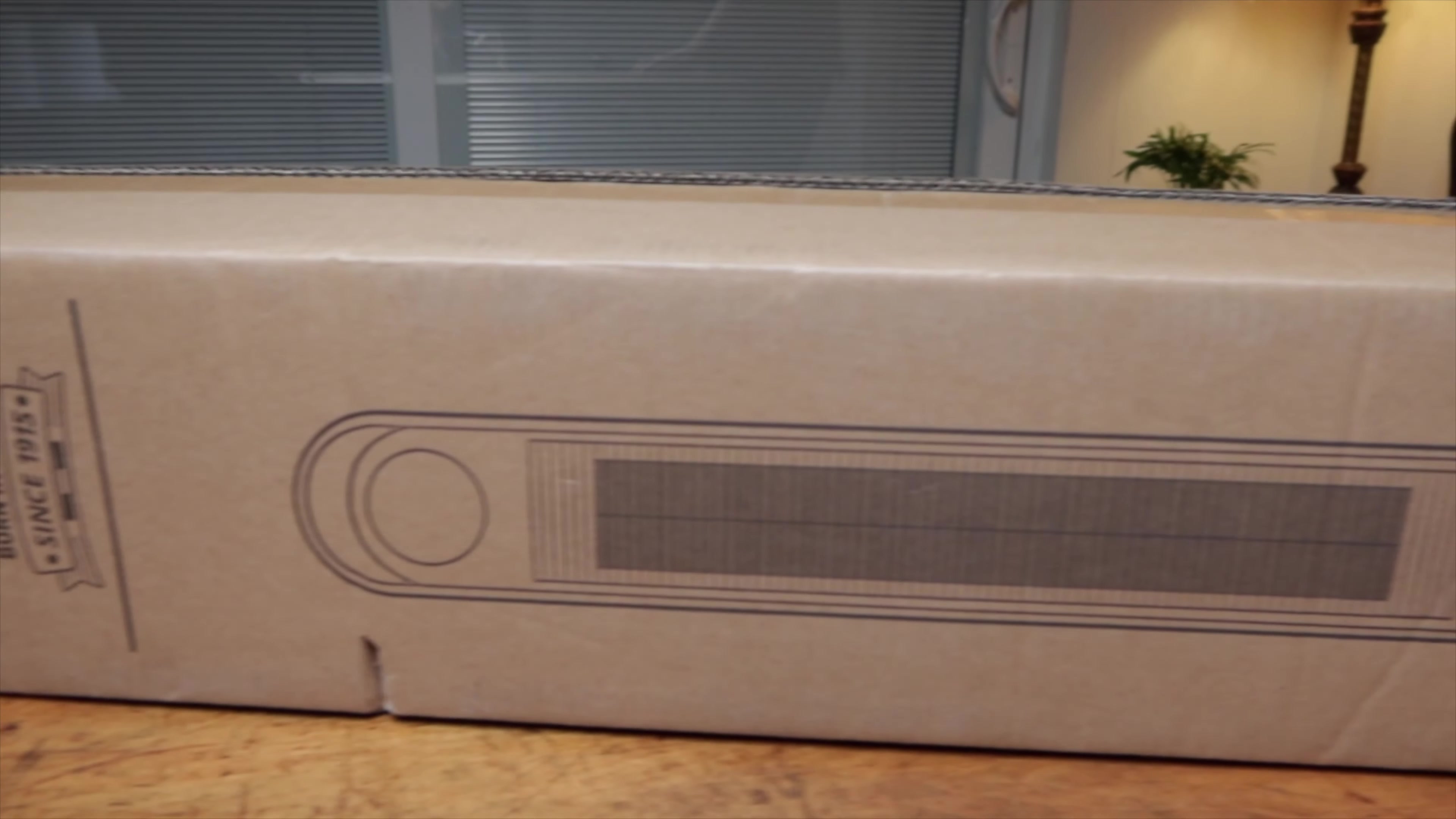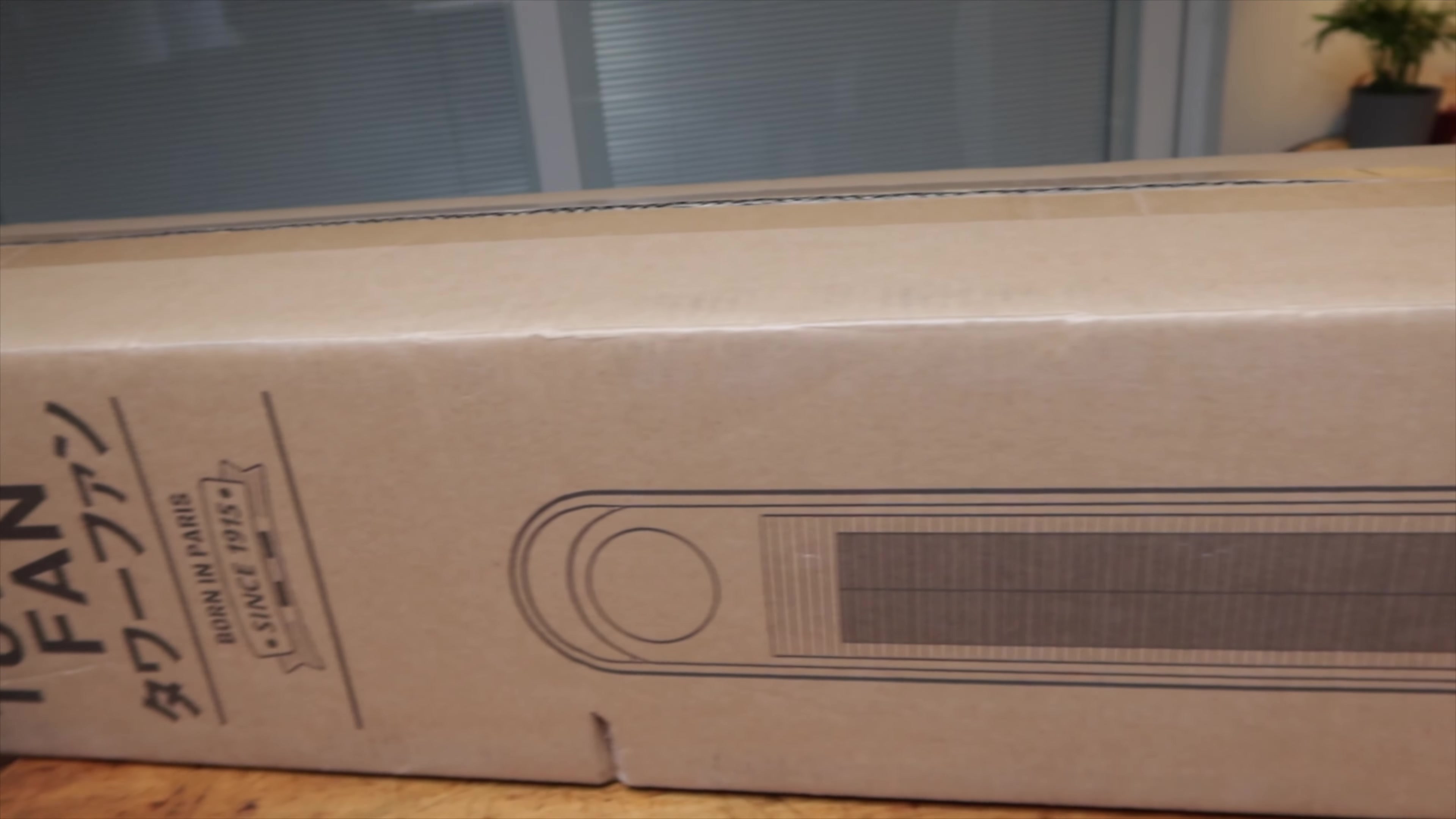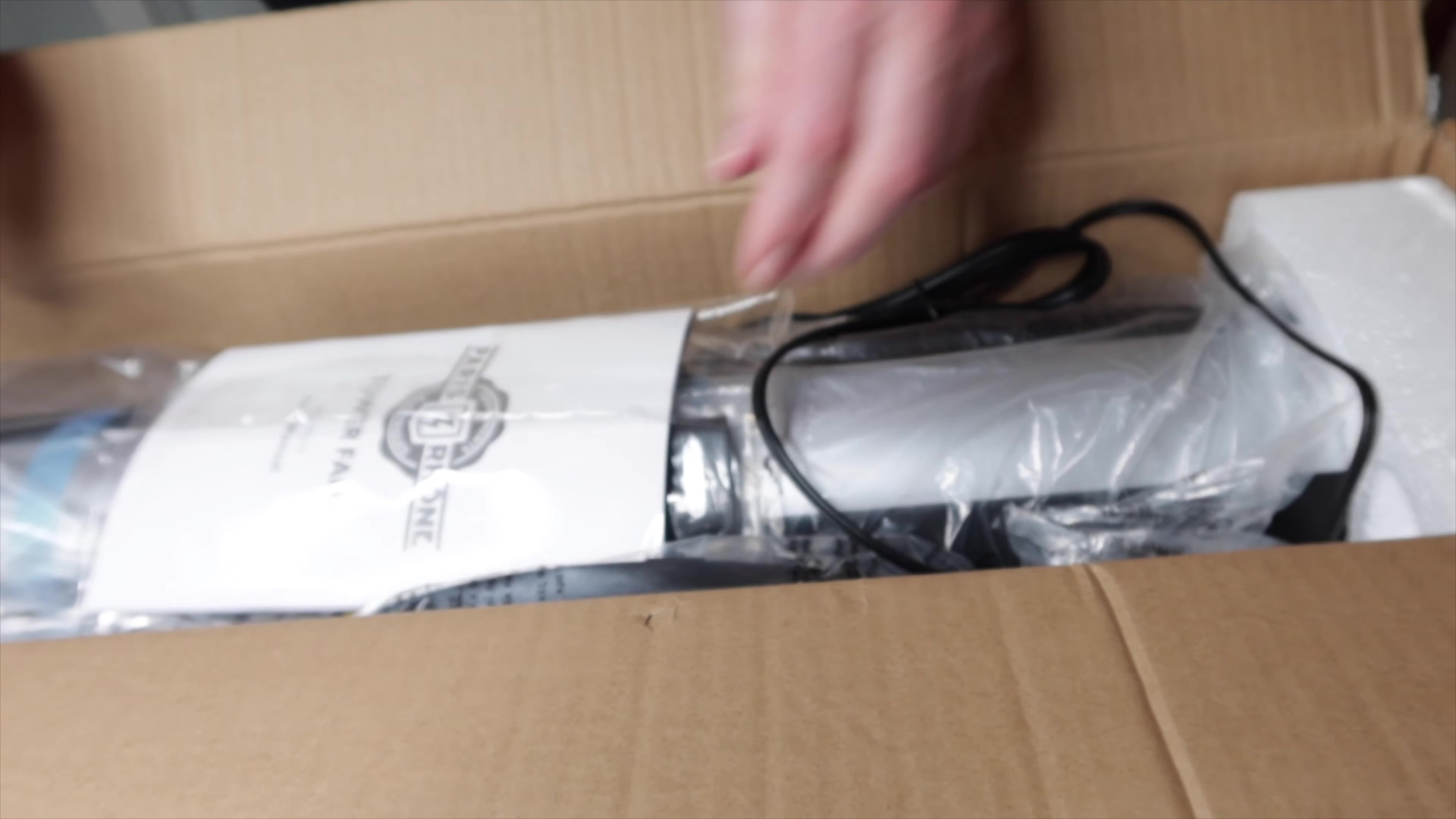Hello everyone, welcome to our channel. Today we are unboxing a tower fan by Paris Rhone, born in Paris since 1975. Anyone who's watched our channel before knows I did a video on another fan, and I'm a fan of fans. This fan is 44 inches tall.